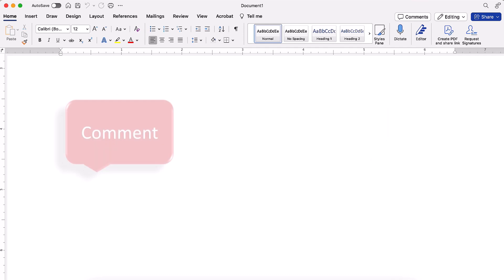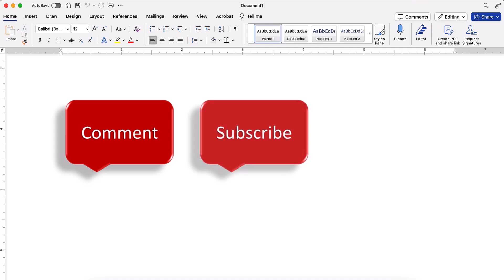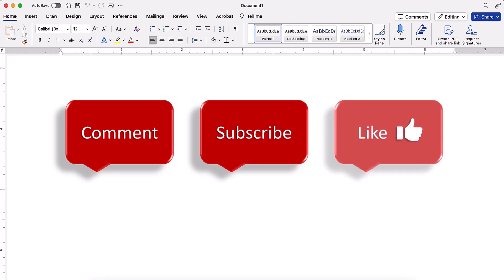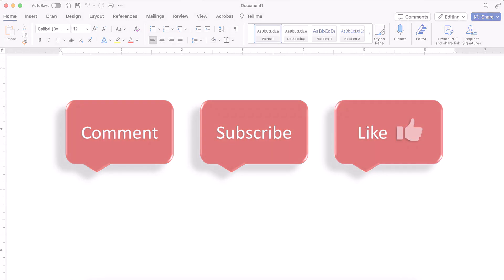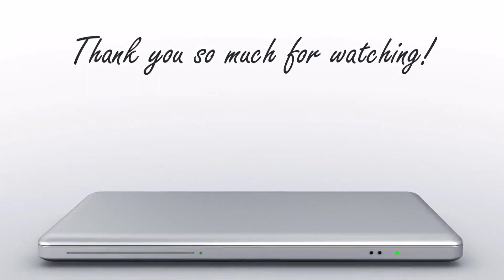Feel free to leave me a comment if there's a specific topic that you'd like me to talk about in the future. And please subscribe to my channel so you don't miss upcoming tutorials. And give this video a thumbs up if you found it helpful. Thank you so much for watching!